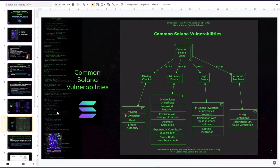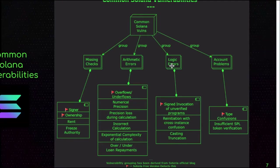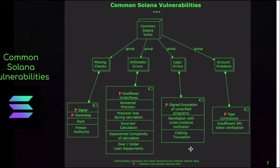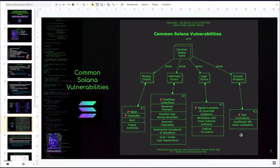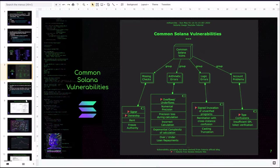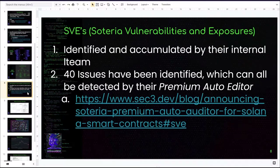In this slide I've grouped the well-known common Solana vulnerabilities into four major groups: missing checks, arithmetic errors, logical errors, and various account problems. Within them you can see the various issues that happen in each group. Note that when I made this diagram it was before Soteria changed to SEC3, and I was still using their free scanner which is hosted on Docker Hub — that is not the focus of this tutorial.